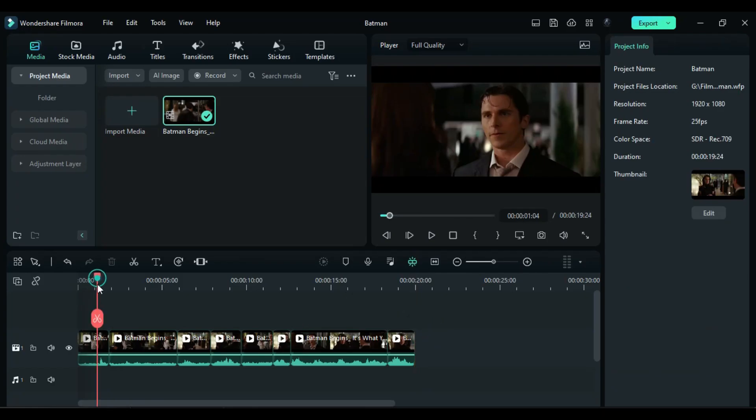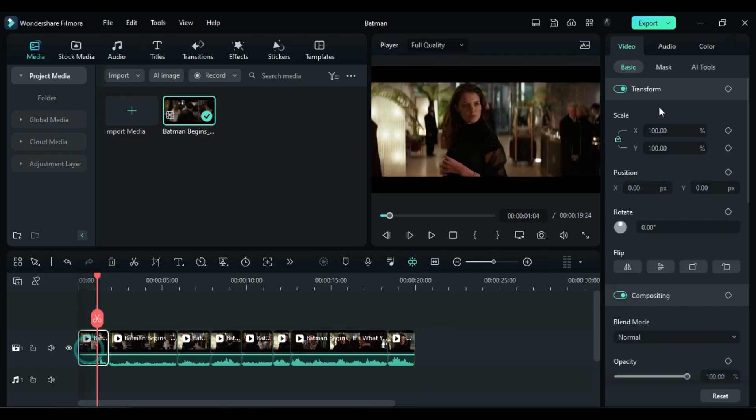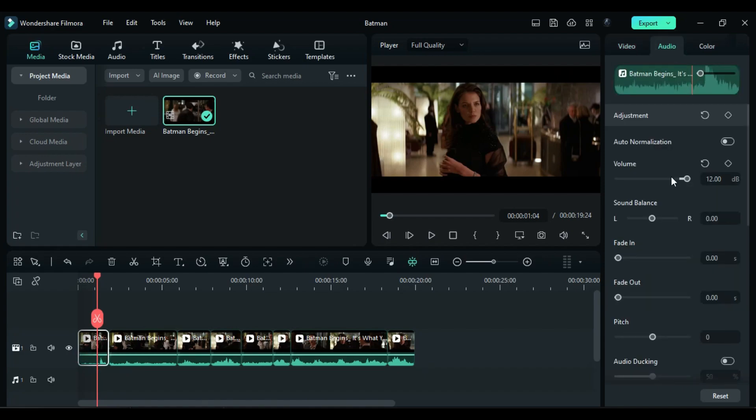Once you've split the clip, select the first part. Go to the audio section, where you'll find a pitch slider.